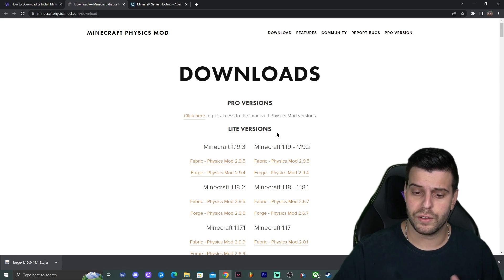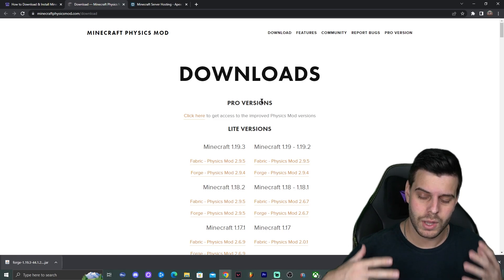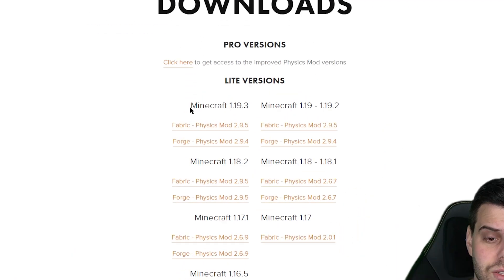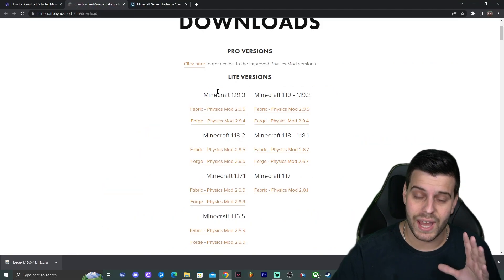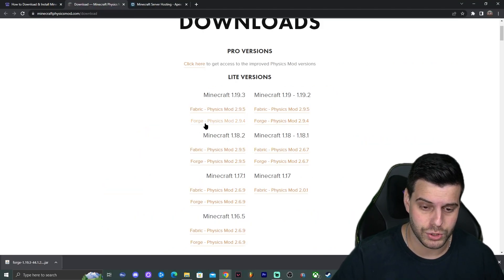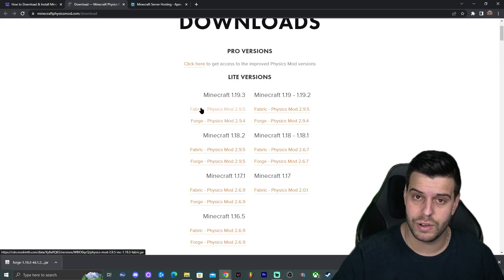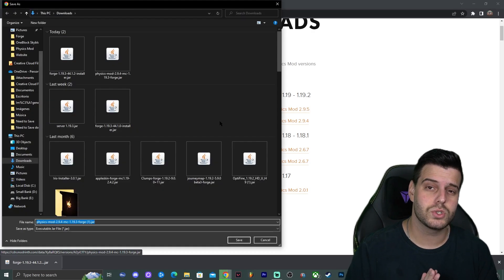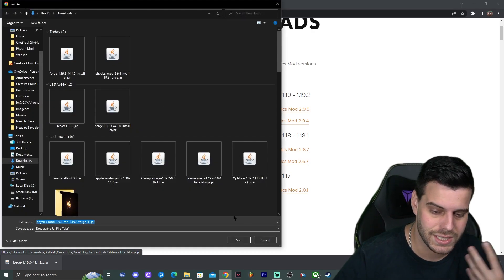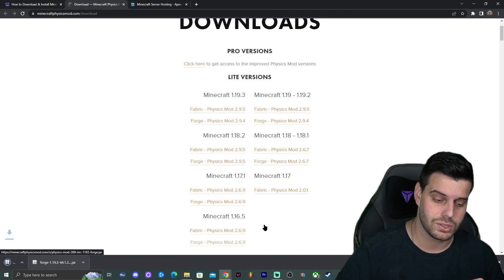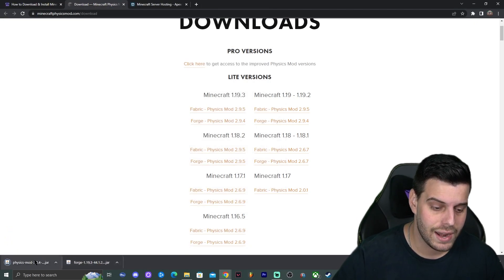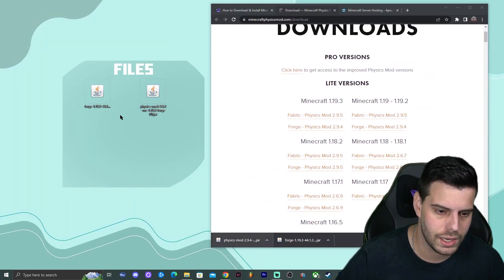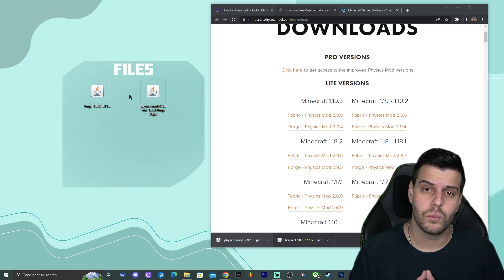We're downloading the free version. There is a pro version if you want to support them, but here we'll use the free one. We have Minecraft 1.19.3 available. Since we downloaded Forge, click on the Forge version — do not click Fabric unless you're using Fabric. Click on that to start the download, then drop the physics mod file onto the desktop next to your Forge installer.